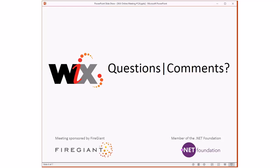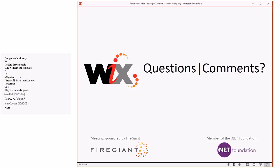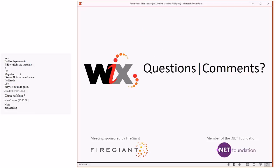Anything else to discuss? Nothing. All right — vamos, amigos. Adios, and see you next week — próxima semana. My Spanish is horrible. Till next month, everyone. Take it easy, bye-bye.